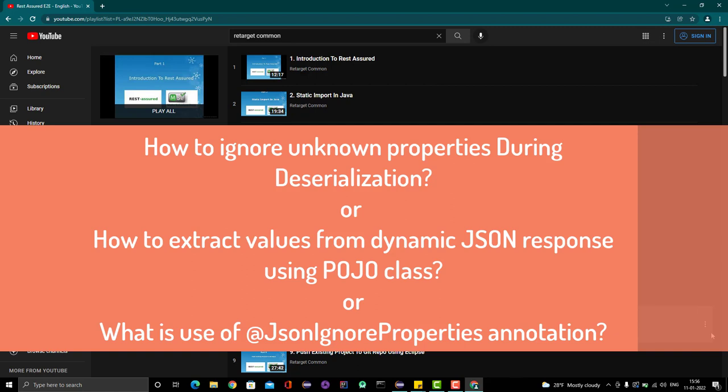Hello everyone, Amud here from Retarget Common YouTube channel, and I am here with another topic of research.